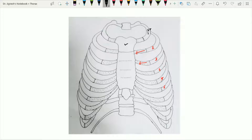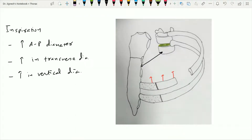For the lower ribs, ribs 7 to 10, the direction of the costal cartilage is forward, upward, and medially. When elevation of ribs 7 to 10 occurs, it leads to backward movement of the body of the sternum. This forward movement by ribs 2 to 6 and backward movement by ribs 7 to 10 leads to formation of the sternal angle. During inspiration, upward movement of the ribs causes forward movement of the sternum, while elastic recoil of the thorax causes backward movement — this is called the pump handle movement.